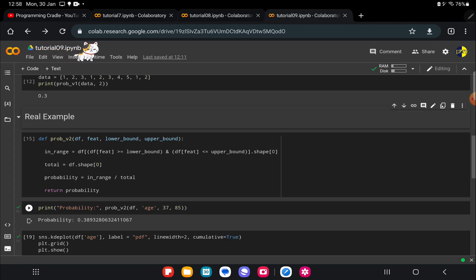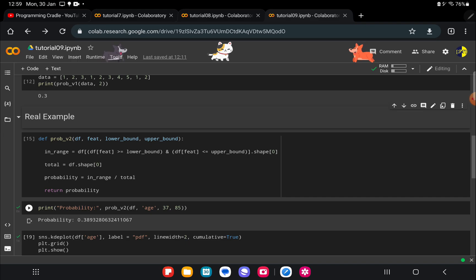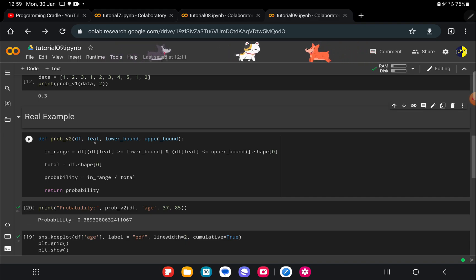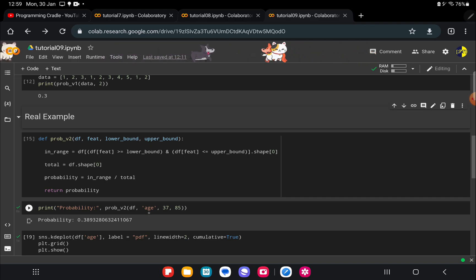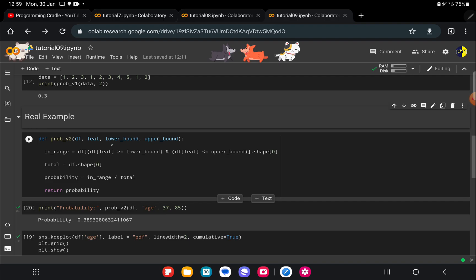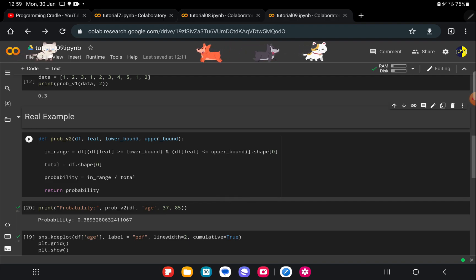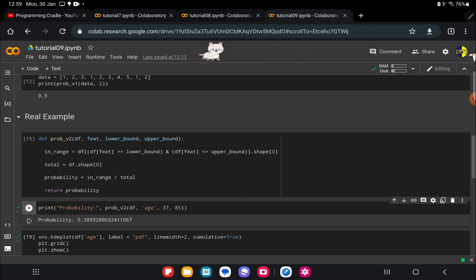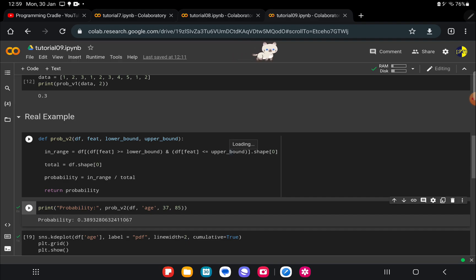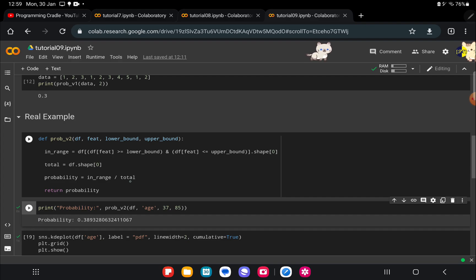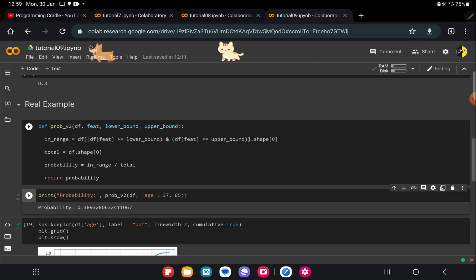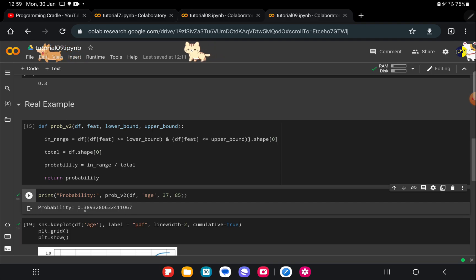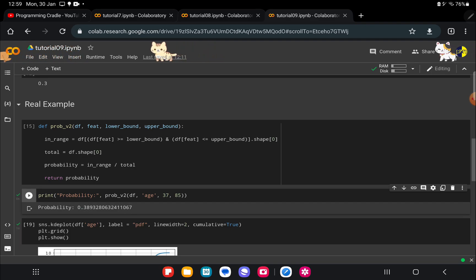That is what I want to find, and here I have written another version of probability function. Here I'm passing the dataset, I'm passing the feature, so feature is age, and lower bound, upper bound. Based on that I'm selecting all the rows which are within the bound and then I am dividing it by the total number of rows that we have in our dataset. You can see here the probability that we are getting is 0.389.